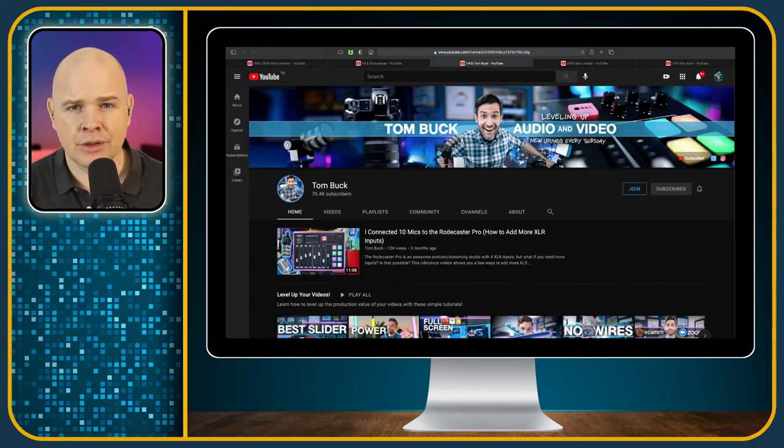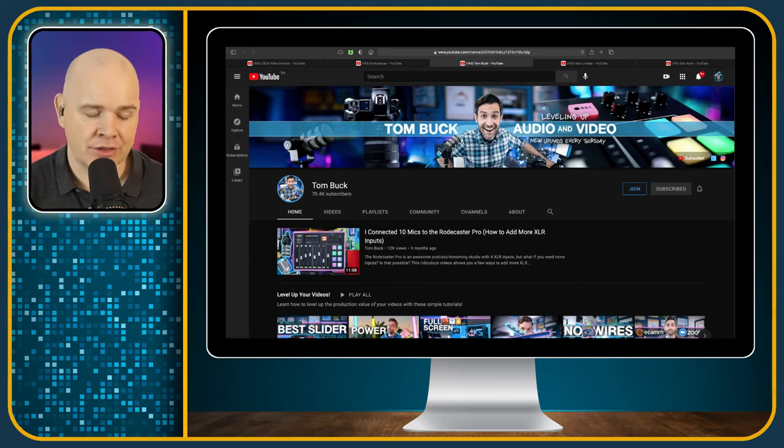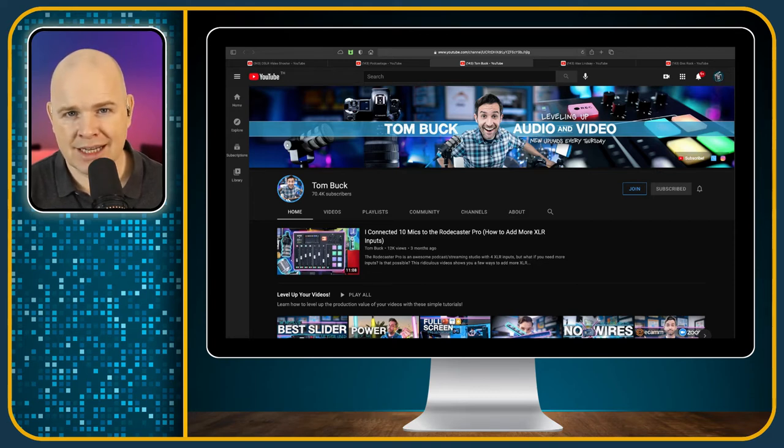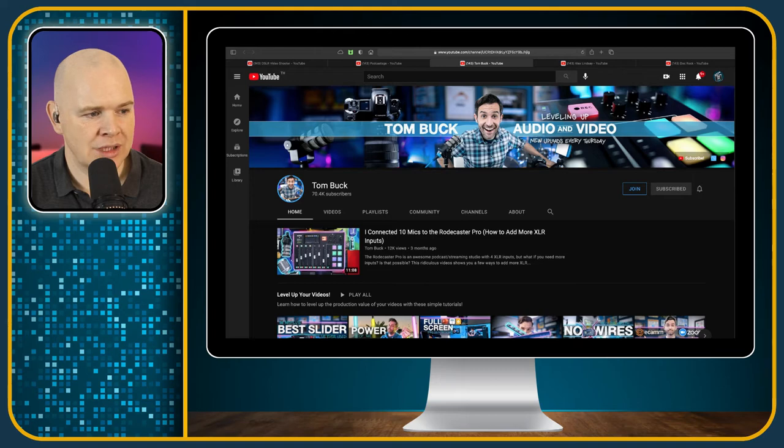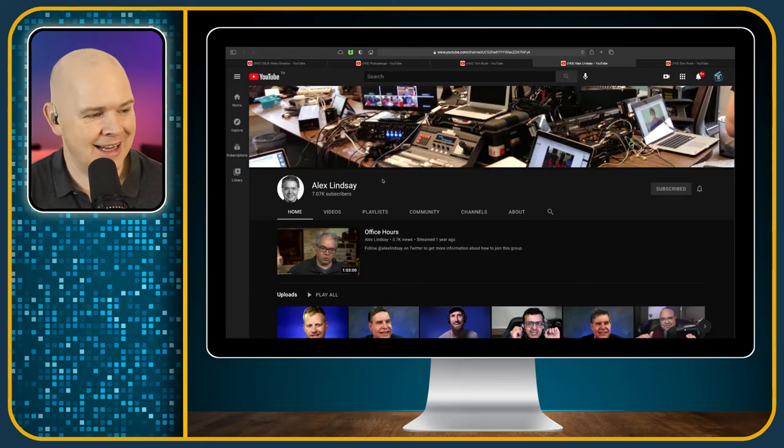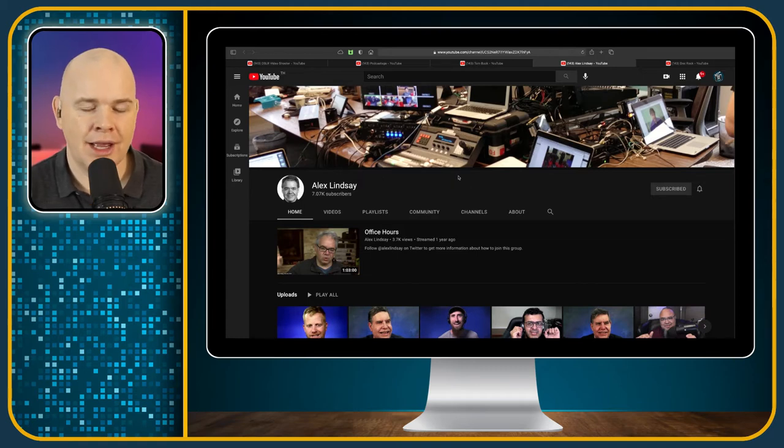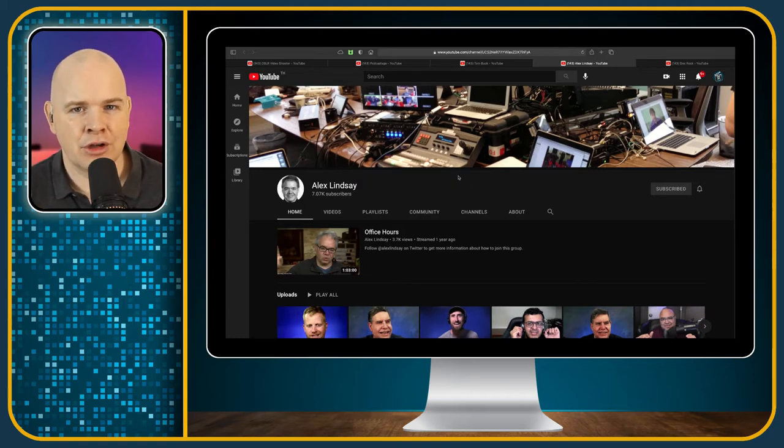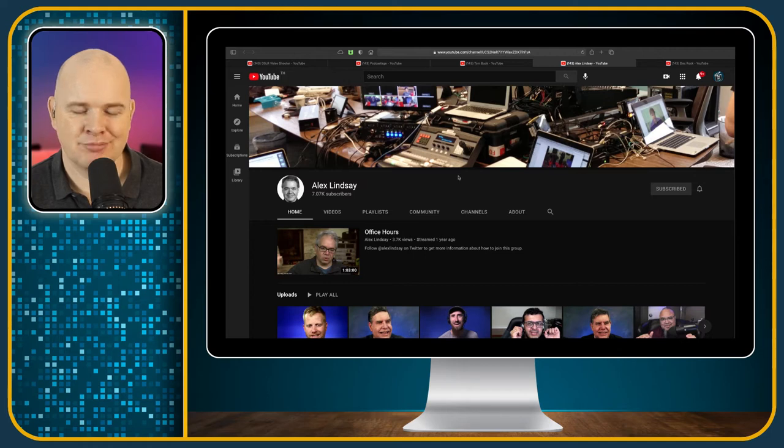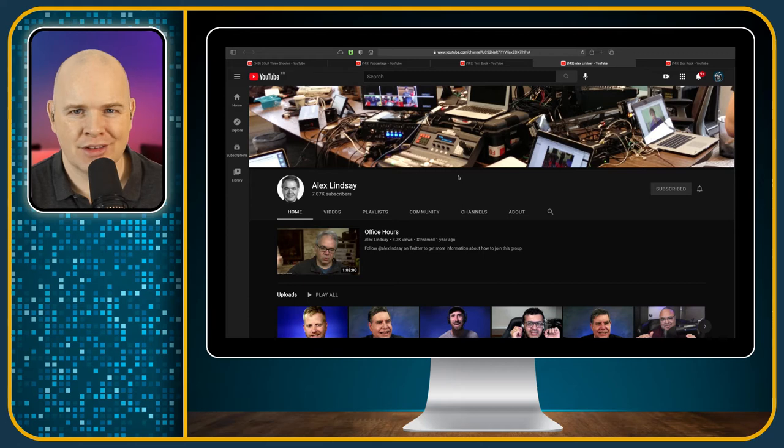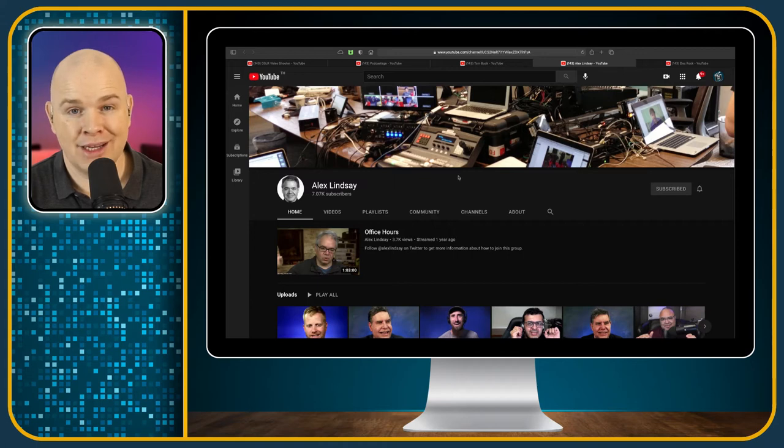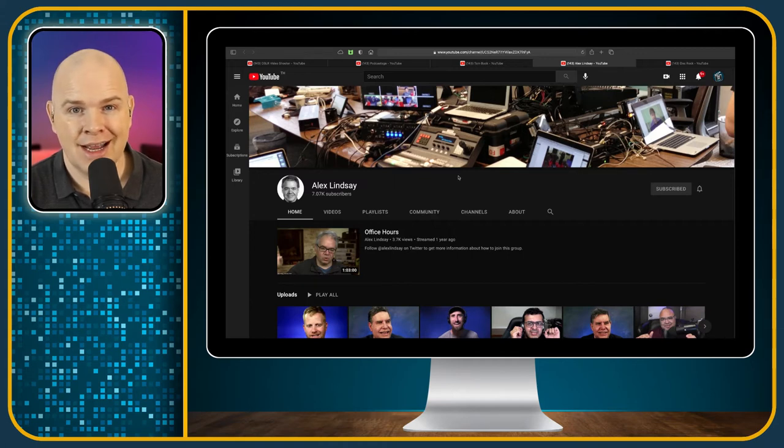Now, the next one is somebody who maybe you might not have heard of if you are coming from the Ecamm community. This is somebody called Alex Lindsay. He is coming from a different level of video production, really. So he worked for ILM, Industrial Light and Magic, on the Star Wars movies, and has done lots of really high level video production work. He's also been into live streaming for quite a number of years now.